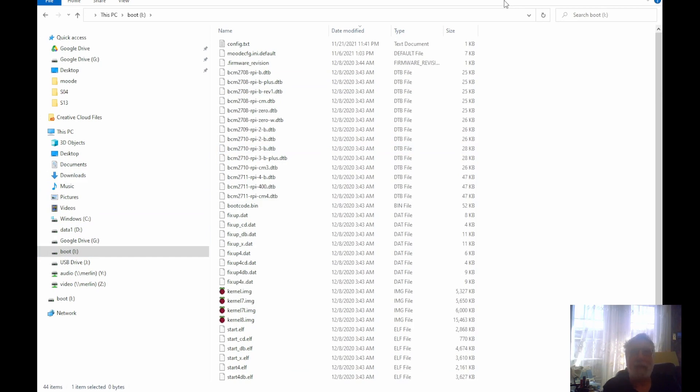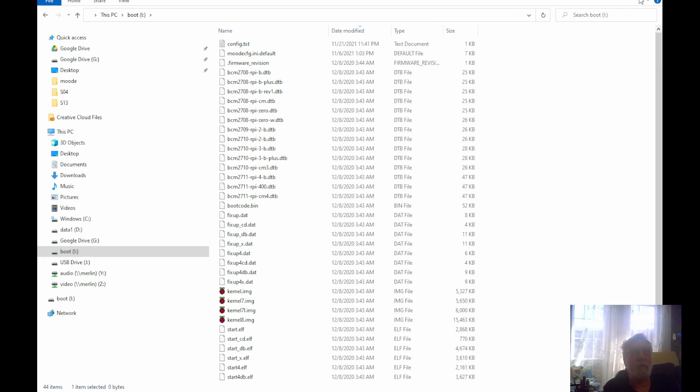That SSH file tells the operating system of the Raspberry Pi that you want to start the SSH daemon so you can use a terminal emulator to get straight into it in console mode, not just using the interface. I'll go get the card into the Raspberry Pi and boot it up.